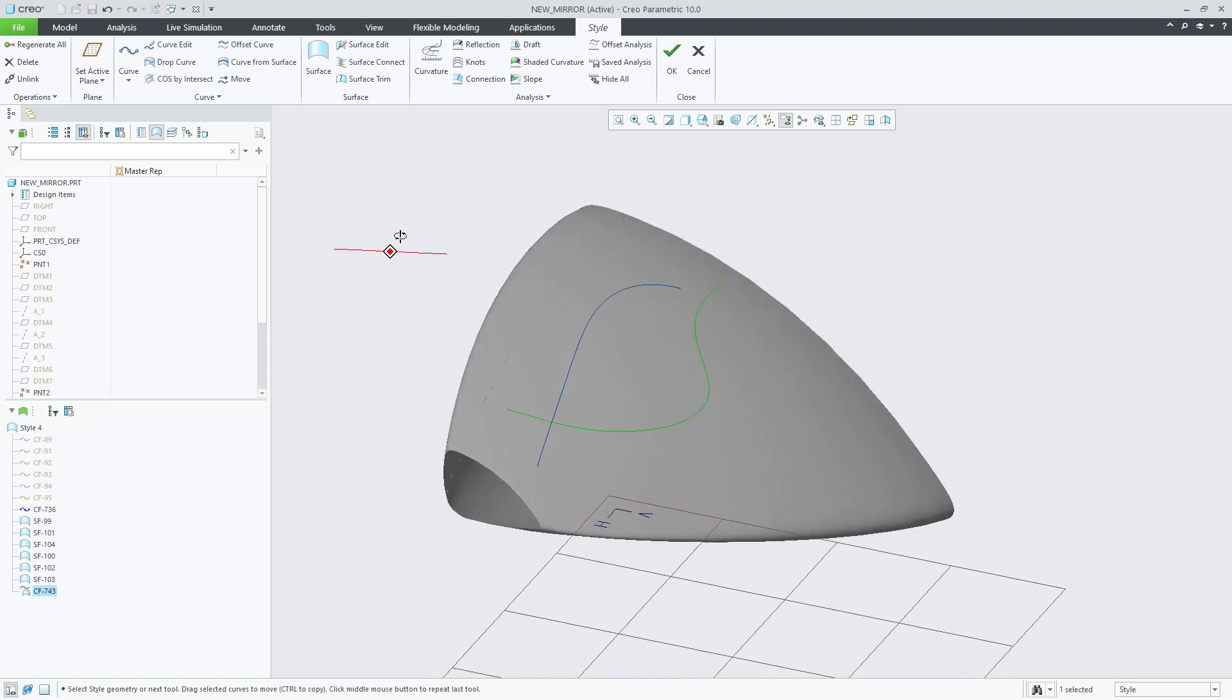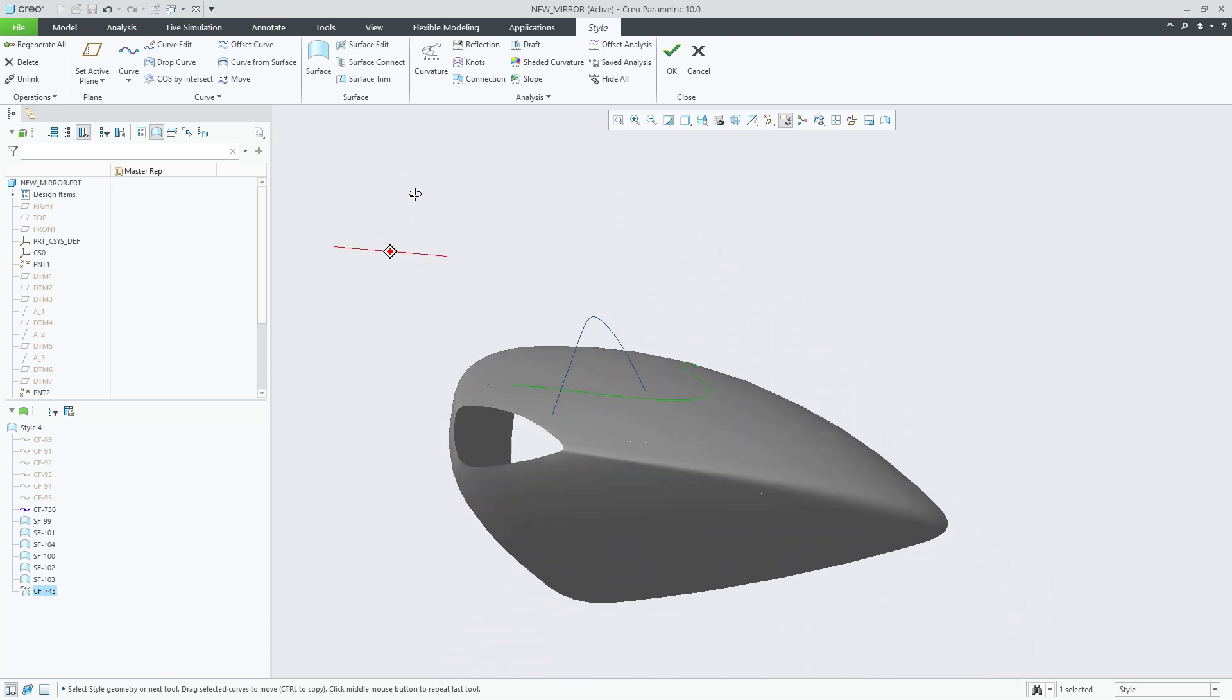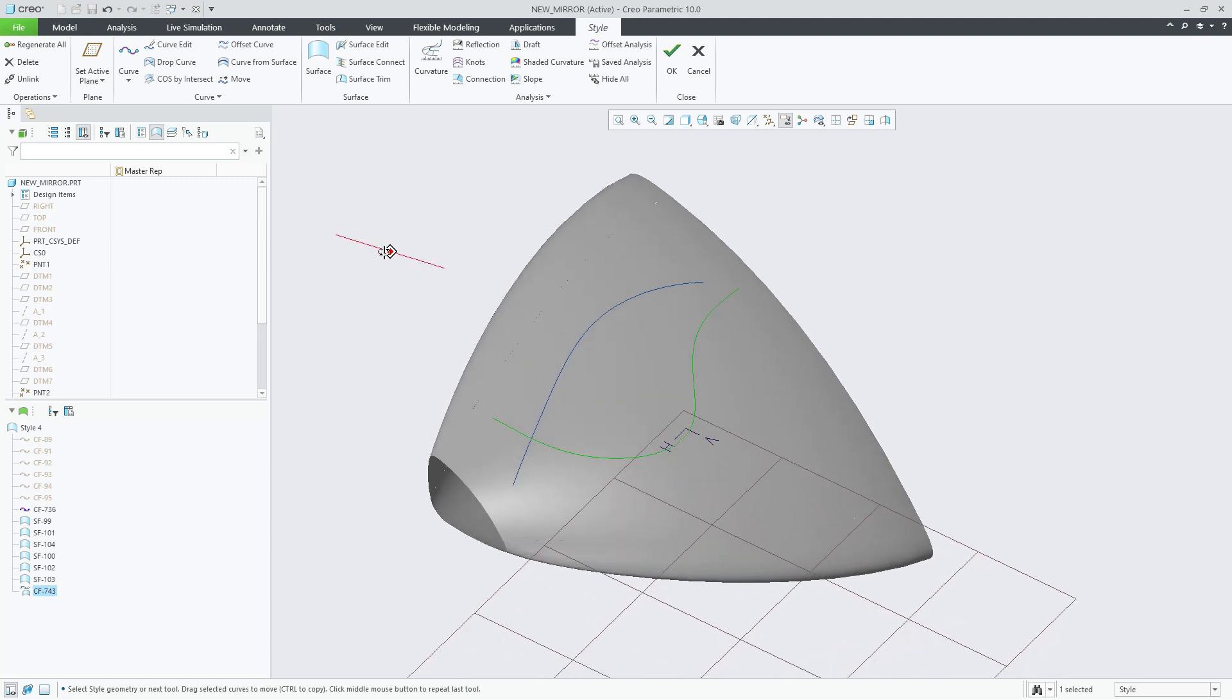Here we have a curve that does not sit on the surface. Opening style, let's draw another curve on the surface.